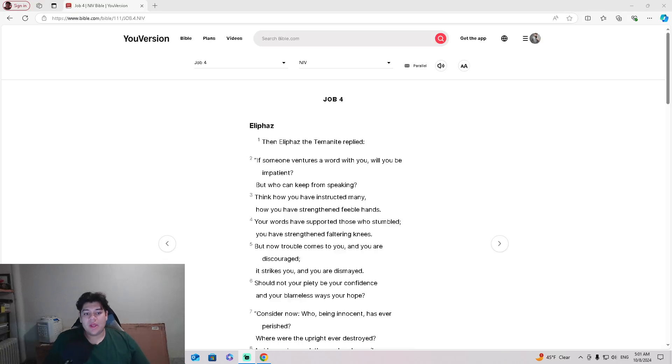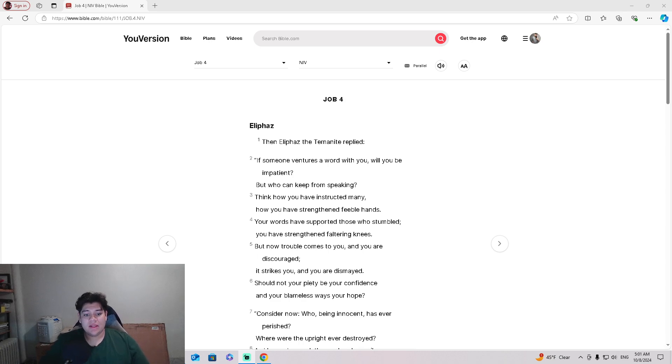Job 4. Eliphaz. Then Eliphaz, the Temanite, replied,